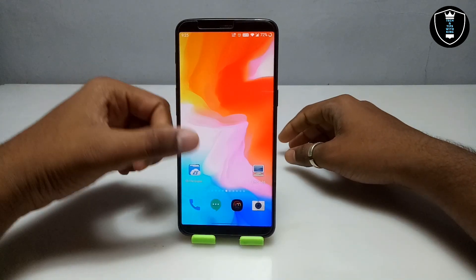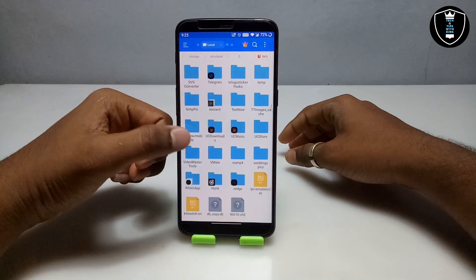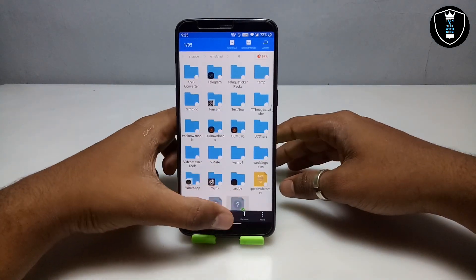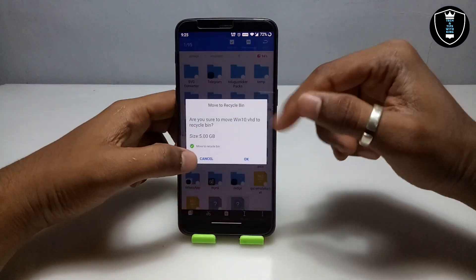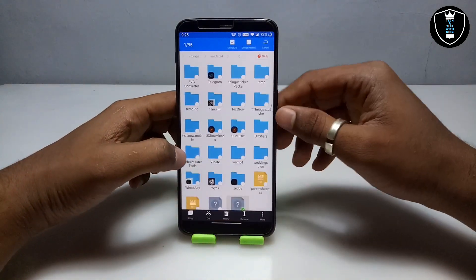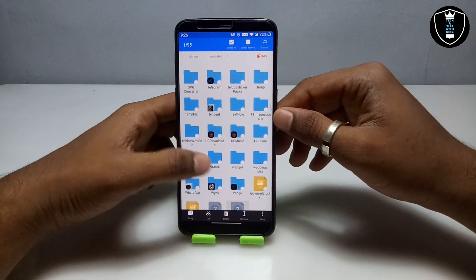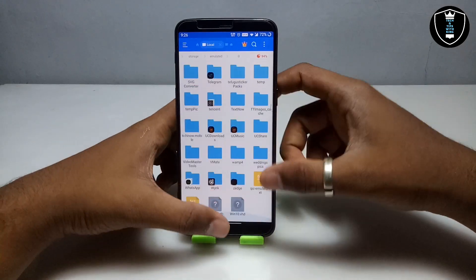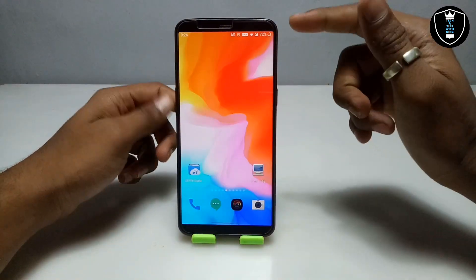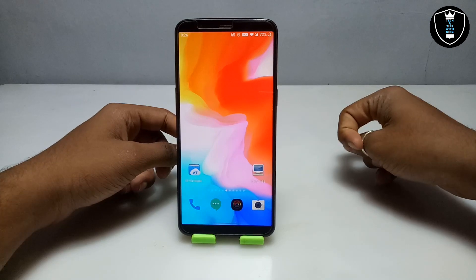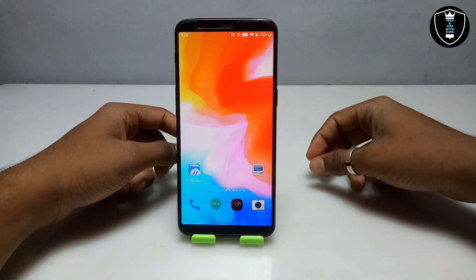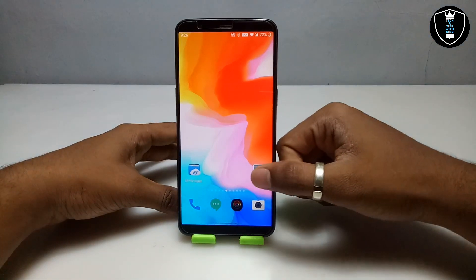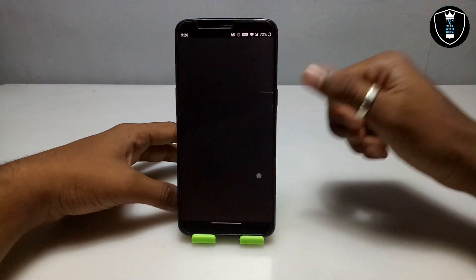First, you have to download the Limbo PC emulator application — the download link is in the description. Second, you have to download the Windows 10 VHD file, also in the description, and it will be approximately 5 GB. Make sure you have a lot of storage in your Android phone and make sure you are connected to mobile data or WiFi.